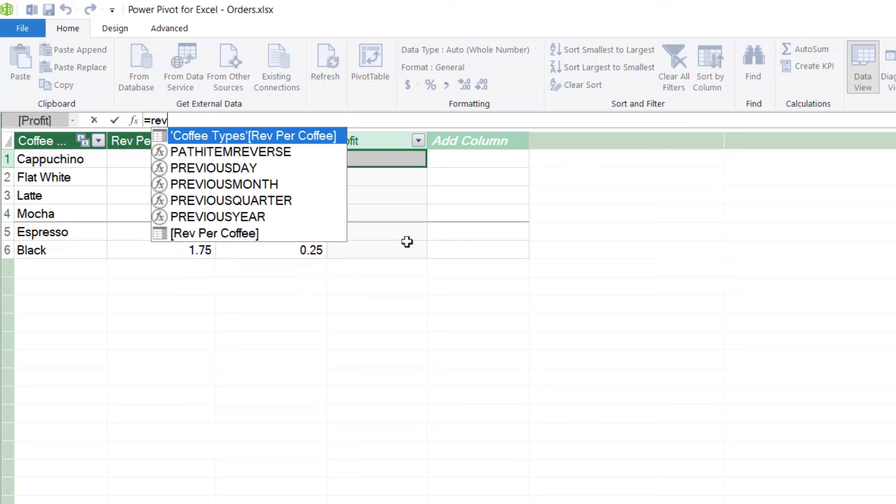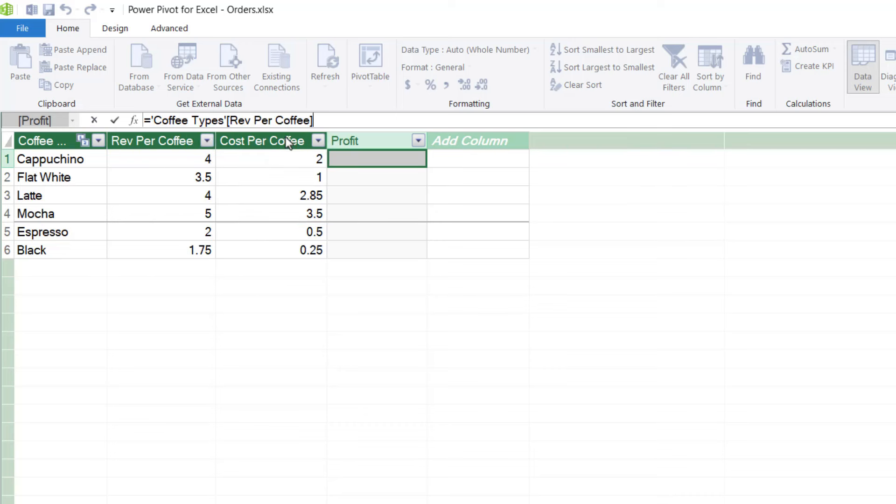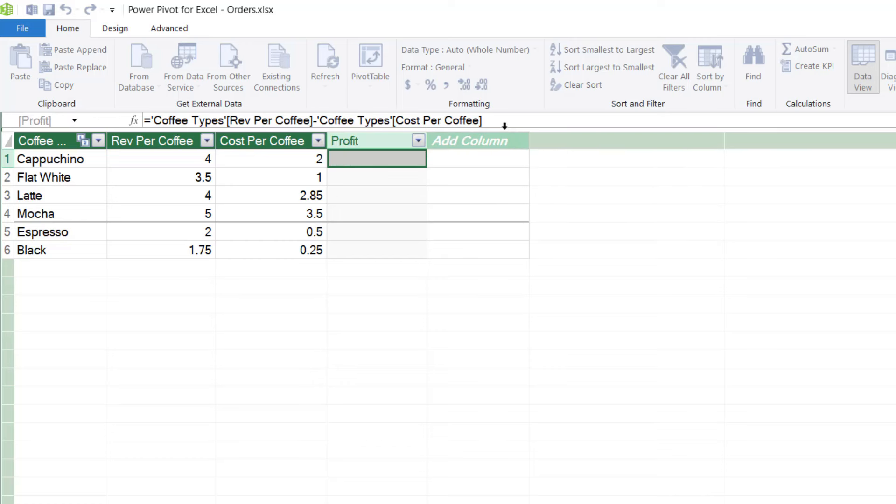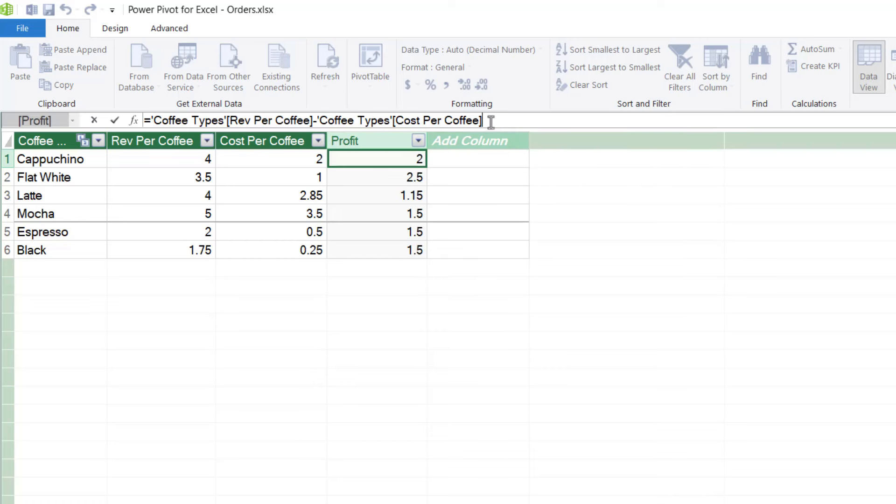Coffee types, rev per coffee. So it's telling me the table that it's part of. And then we have the field in those square brackets. So I can press tab to select that. And all I want to do here is minus, and we want to minus the cost. So I'm going to type in cost. There is the field that I want. You can tab or double click to select it. And then we can press enter and we get our result.